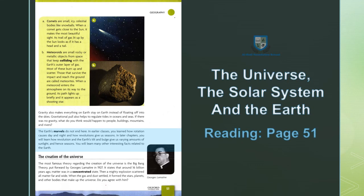The Earth's marvels do not end here. In earlier classes you learned how rotation causes day and night and how revolution gives us seasons. In later chapters you will learn how revolution and the Earth's tilt gives us varying amounts of sunlight and hence seasons. You will learn many other interesting facts related to the Earth.